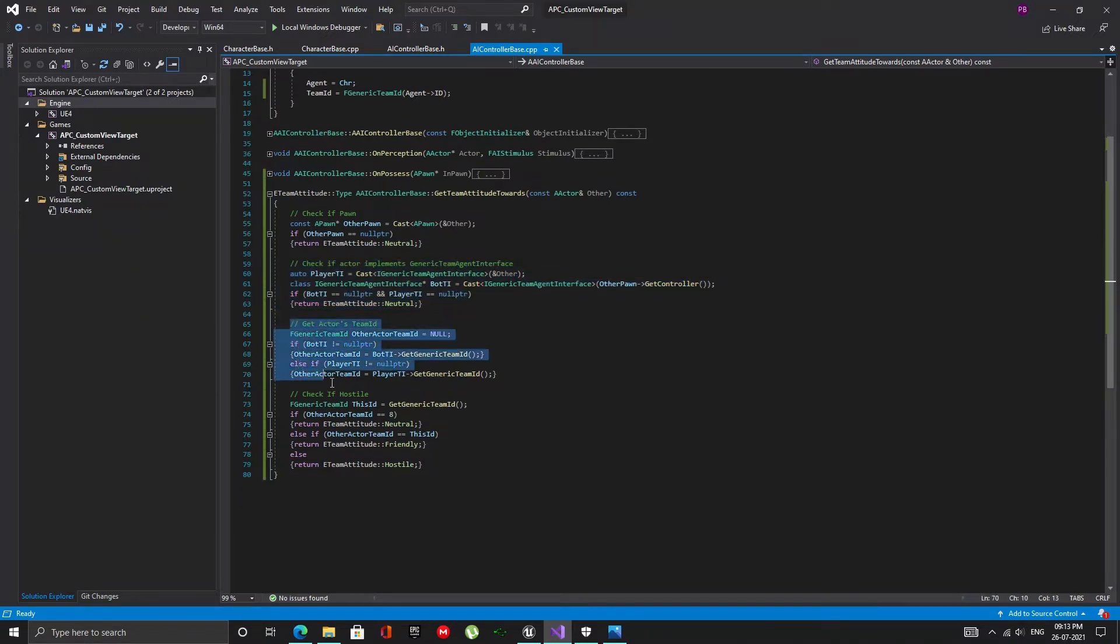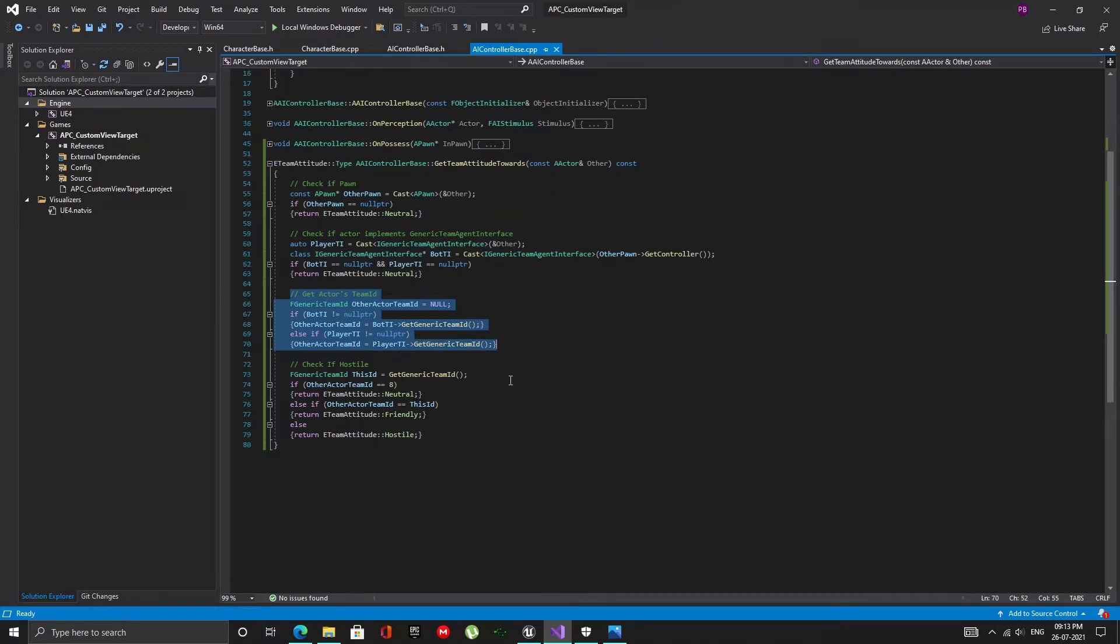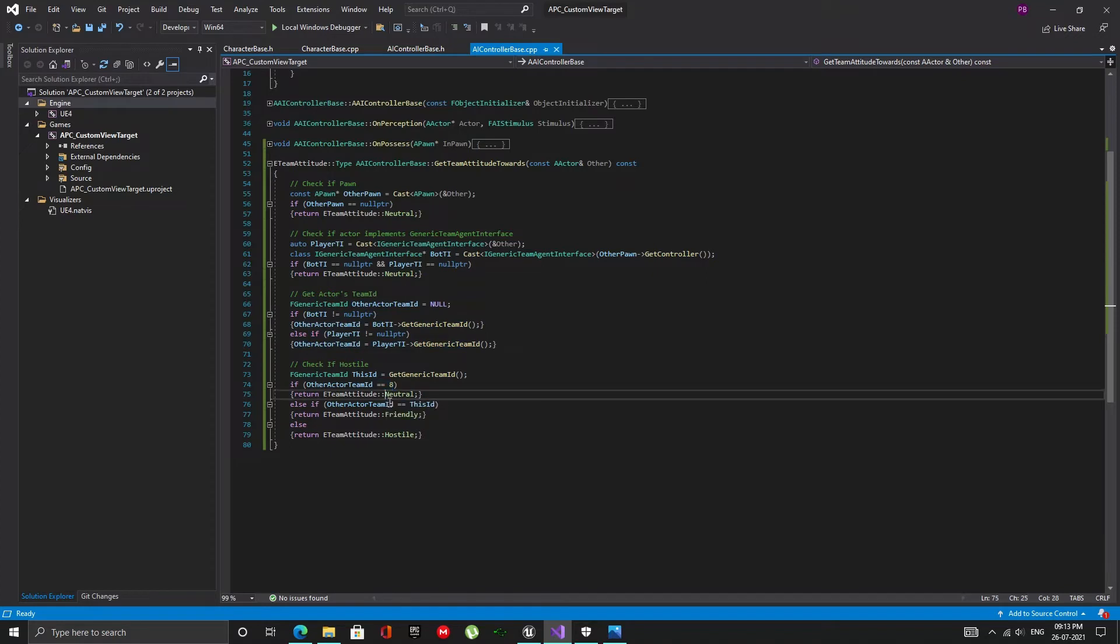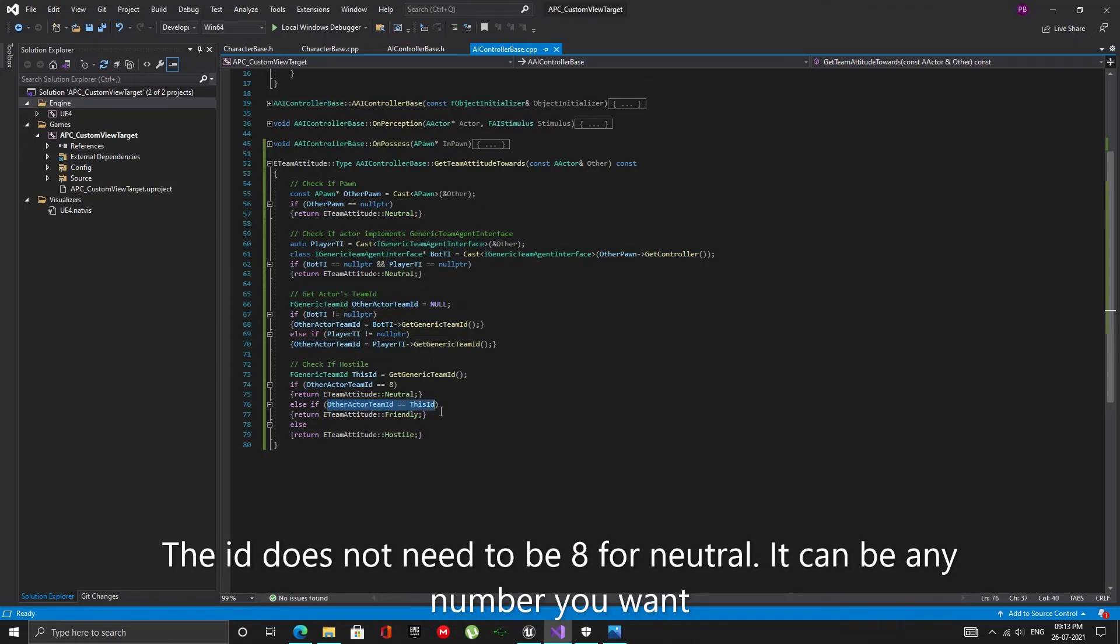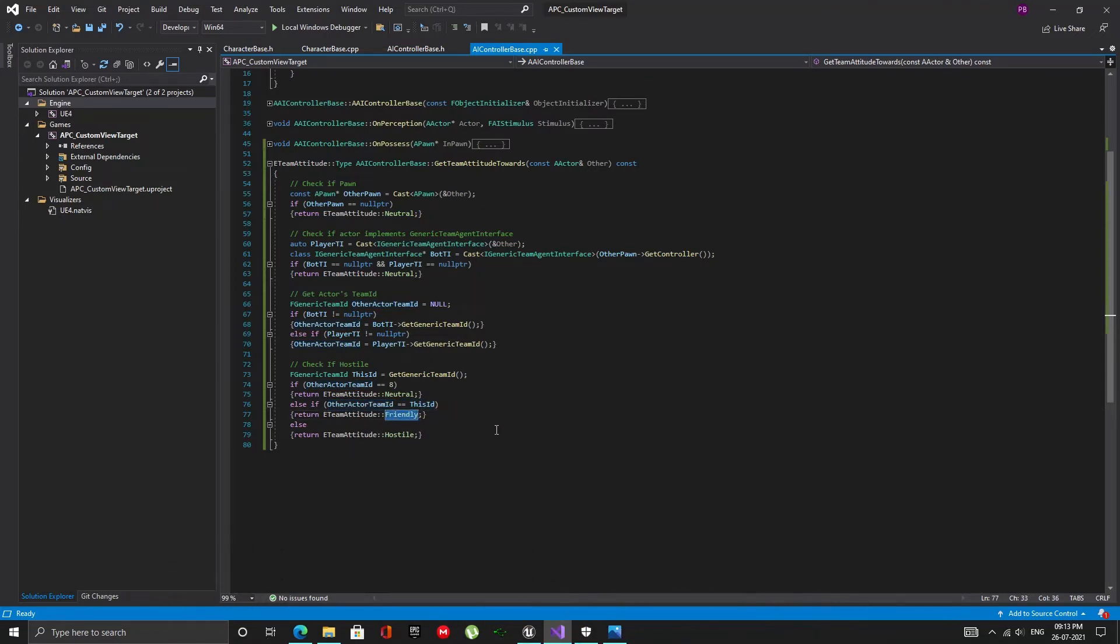Next, I get the other actor's team ID and store it in the other actor team ID variable. Now I compare the other actor's team ID to the team ID of this controller. So, if the other actor team ID is equal to 8 then the other actor is neutral, if both team IDs are equal then the actor is friendly otherwise it is hostile.